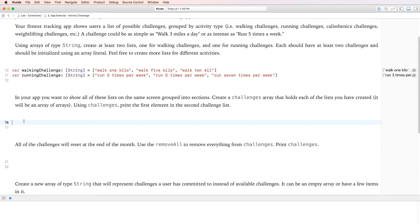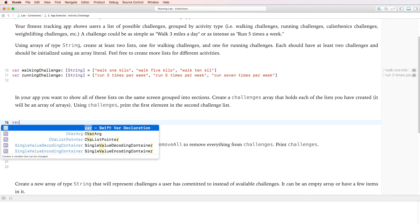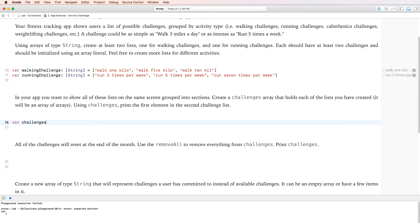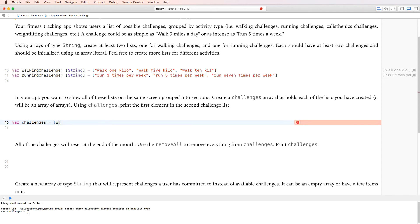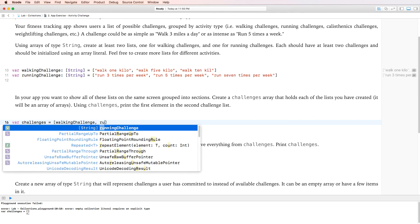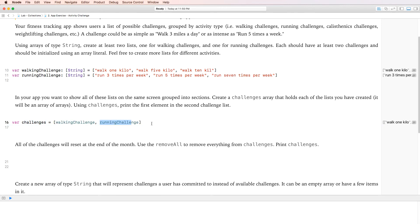In the app, we want to show all lists grouped into sections, so we create a challenges array that holds each of the lists — it's an array of arrays. Instead of putting individual string elements, we put the names of the arrays: var challenges = [walkingChallenge, runningChallenge]. This challenges array holds the walking challenge array and the running challenge array.